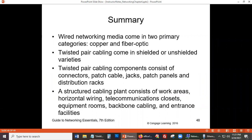That brings us to the end of Chapter 4. The next chapter — Chapter 5 — will cover network protocols. We talked about protocols earlier in Chapters 1 and 2, but we'll go into more detail in Chapter 5 about what protocols are.